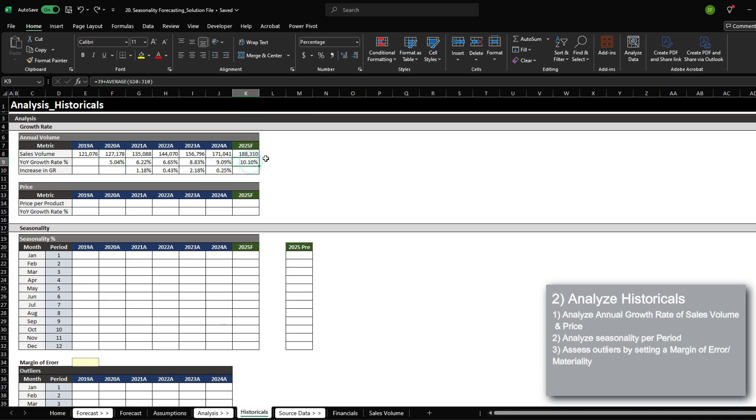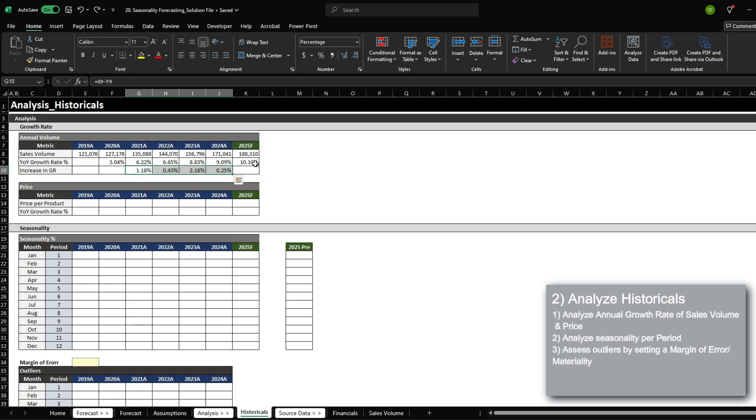Normally, you would reach out to the business leader that overlooks the sales volumes and drives volume increases to get an updated assumption on what they think the growth rate and sales volume will look like in 2025. But when it's purely data driven, we're going to use an assumption to determine the growth rate for 2025.